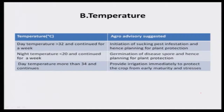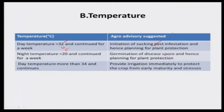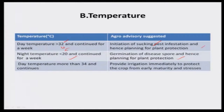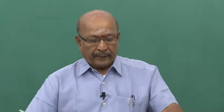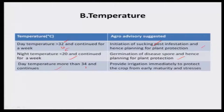Next is temperature. If the day temperature is greater than 32 degrees centigrade and continues for a week, this environment makes sucking pests come in larger numbers to feed on crops. So plan for sucking pest infestation and plant protection. When the night (minimum) temperature is less than 20 degrees and continues for a week, germination of disease spores begins, so plan for plant protection. When night temperature falls below 20°C, leaf moisture is higher and spores already on the leaf try to germinate, initiating disease incidence.